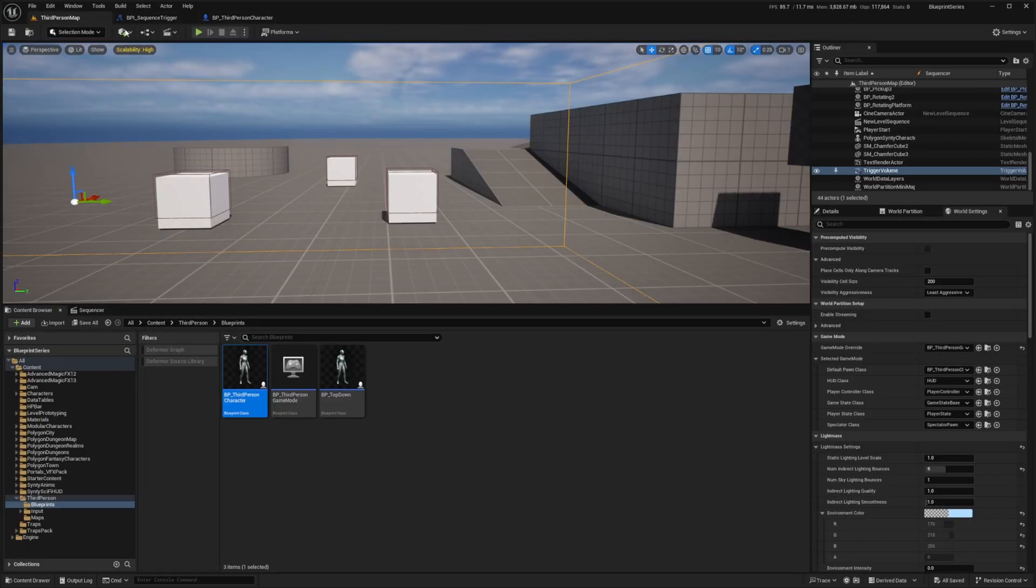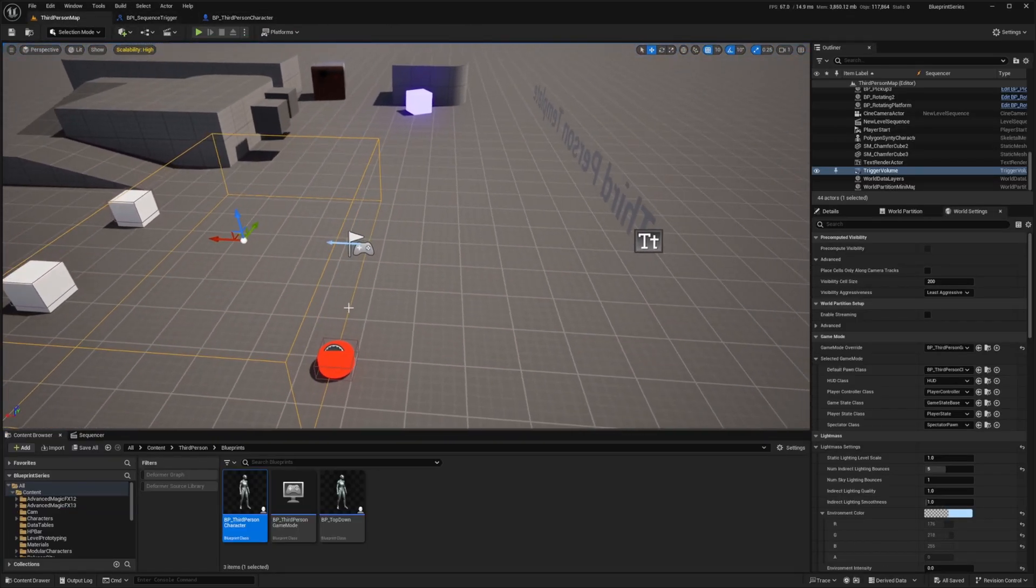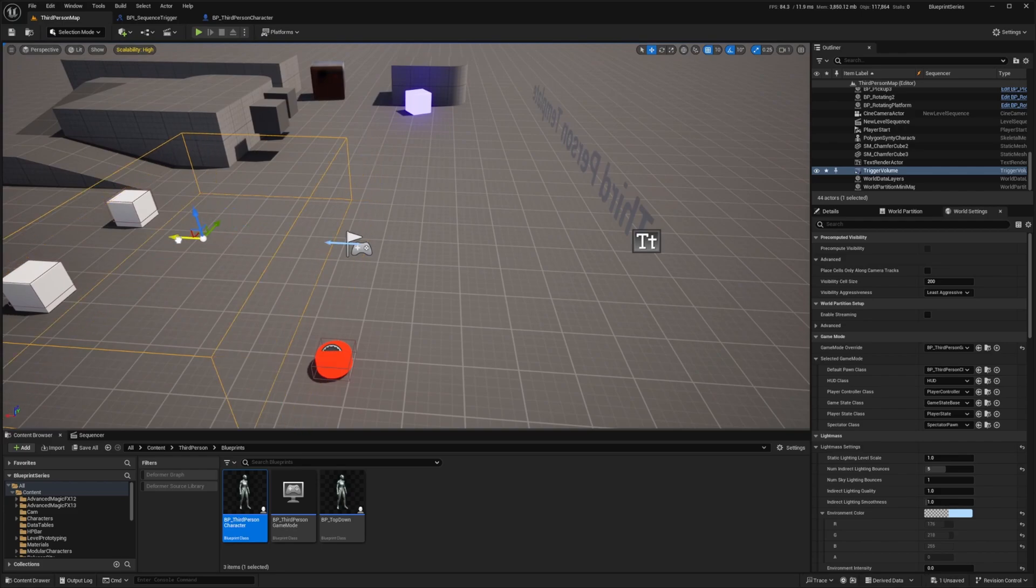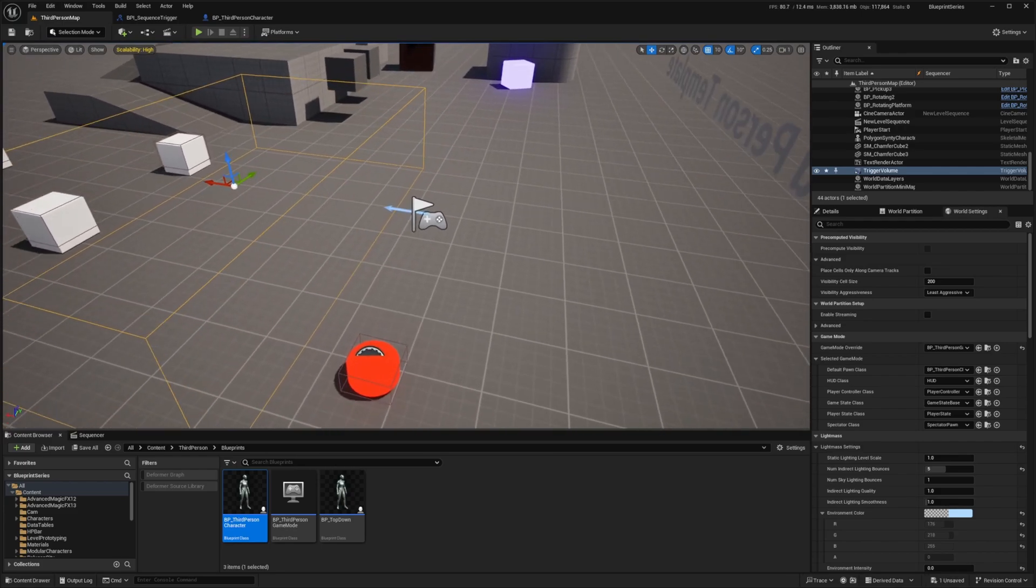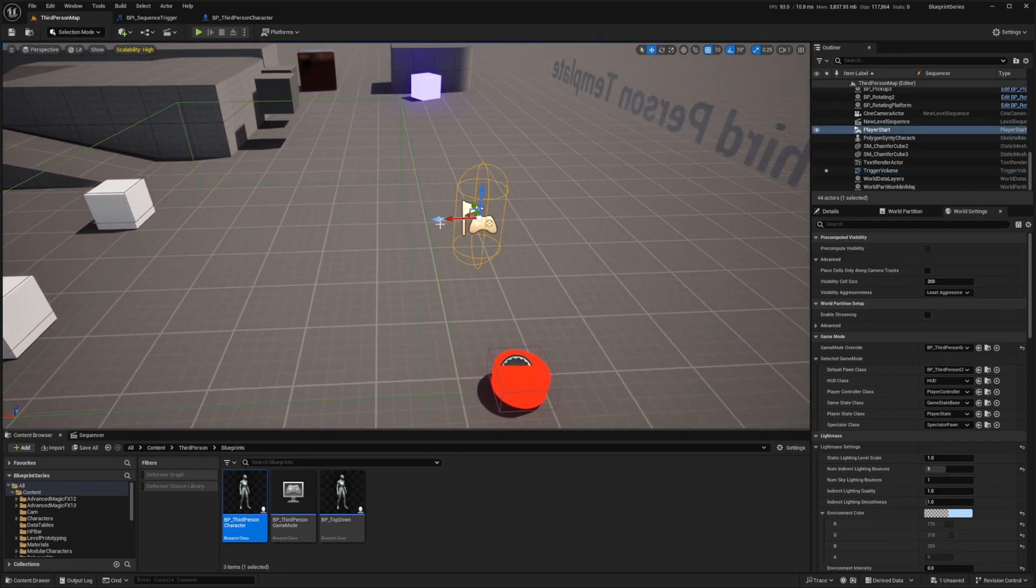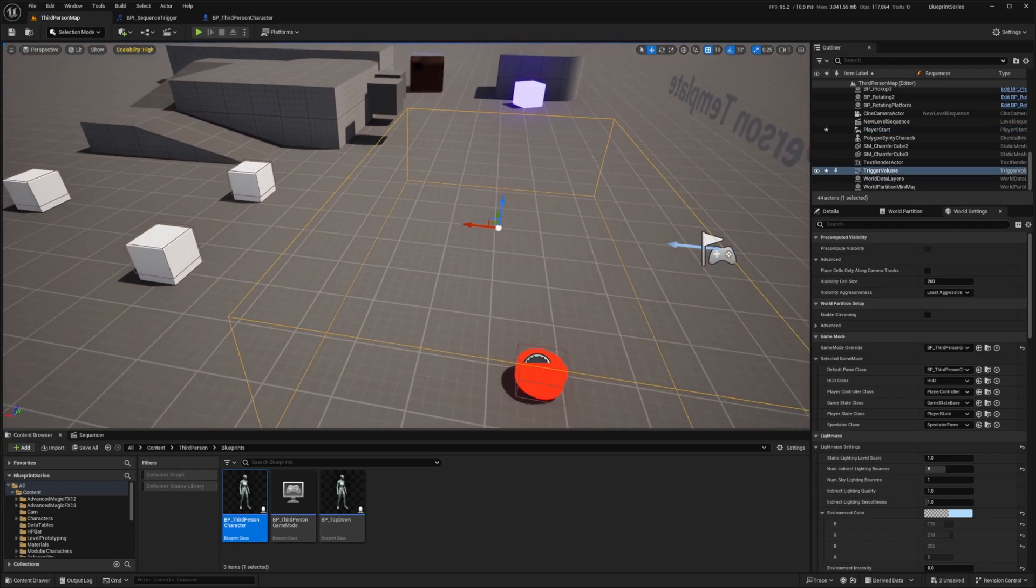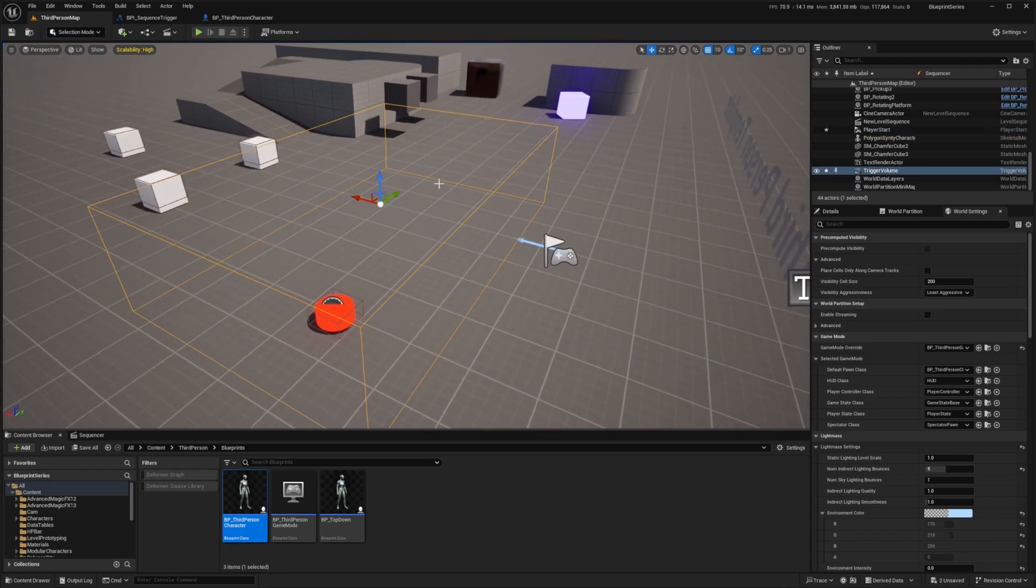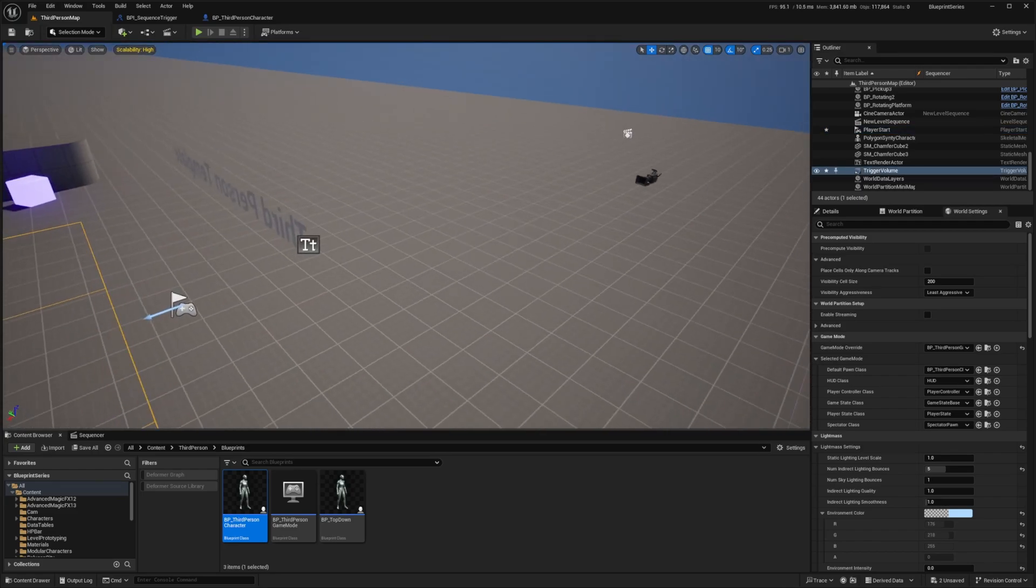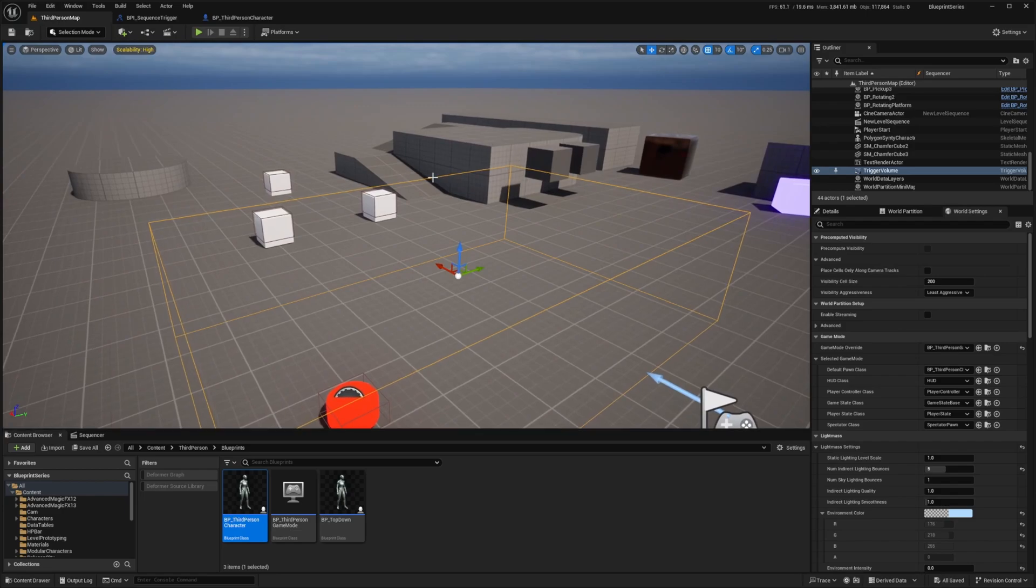Now I'm going to go to my third person class and I'm actually going to move this level just a bit forward because we're going to do an on actor overlap. Basically when I step forward, actually you know what I will move this back and I'll move this right here. If I take a step it should trigger this camera level sequence.